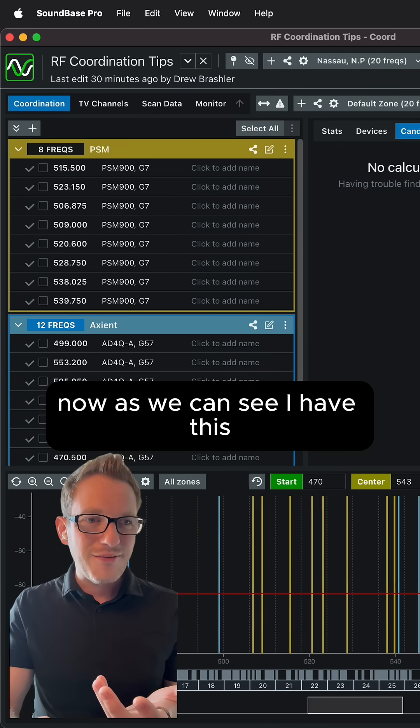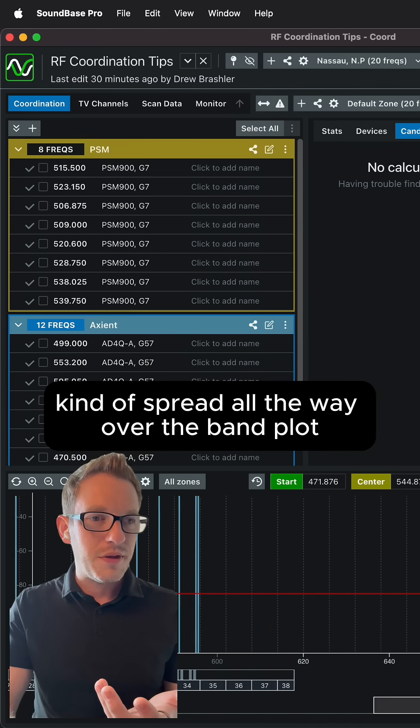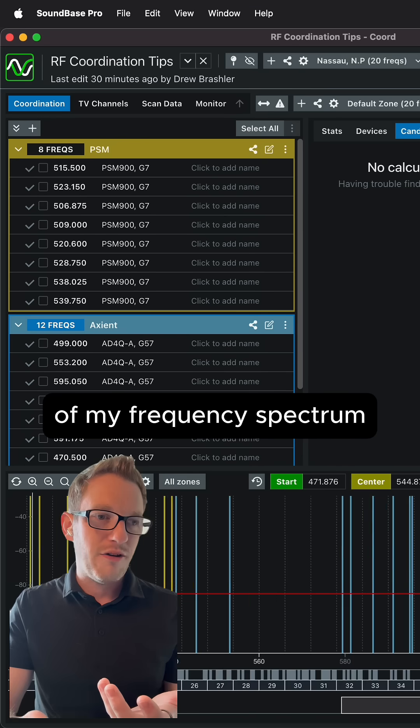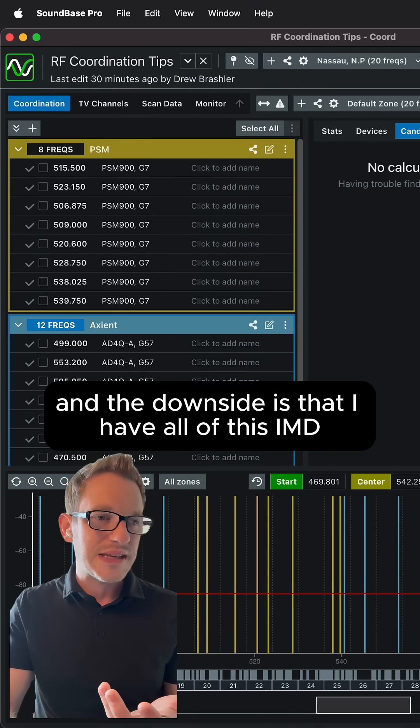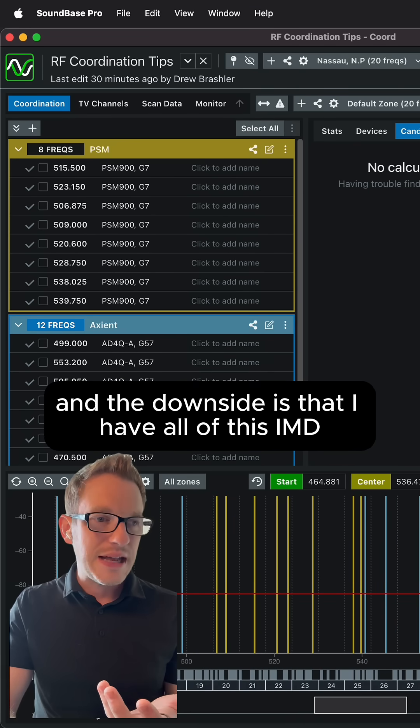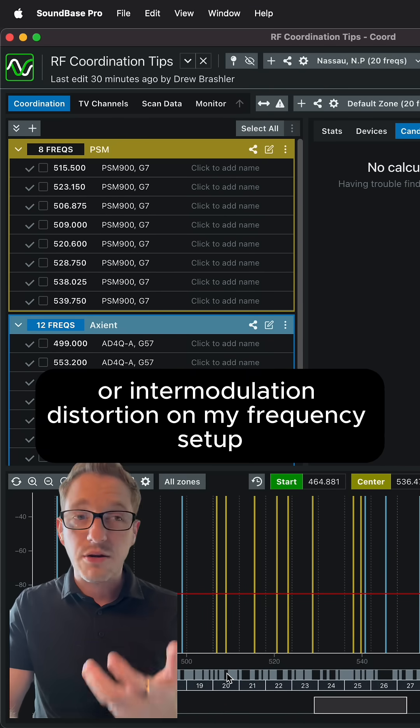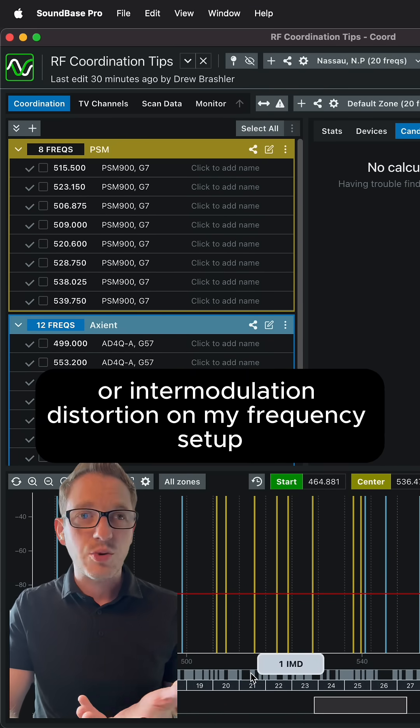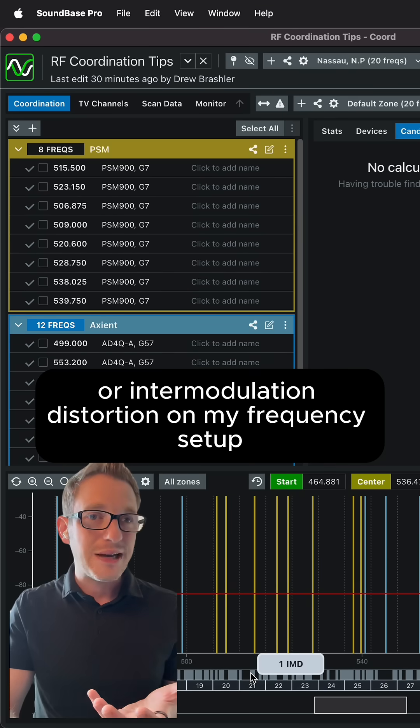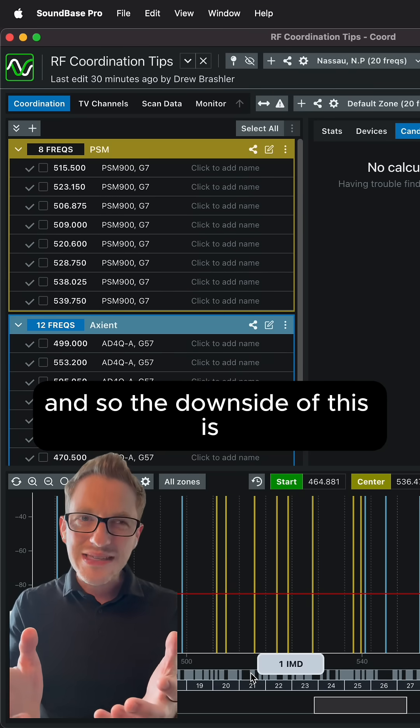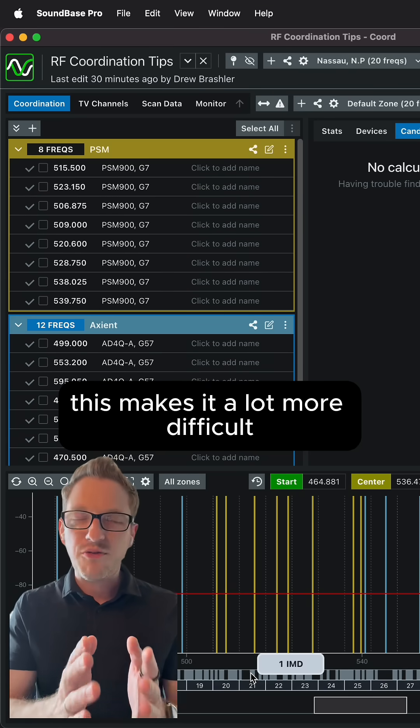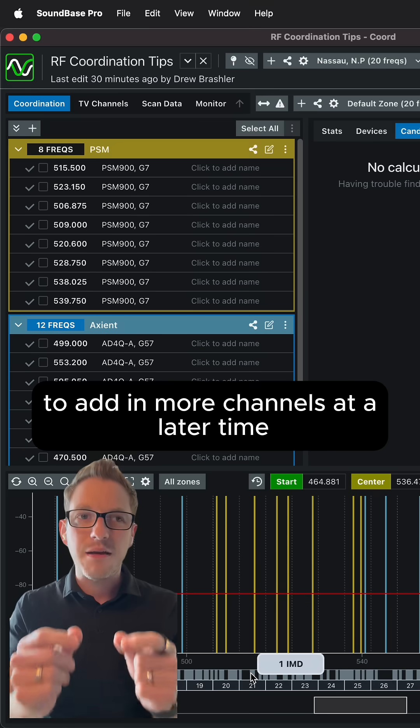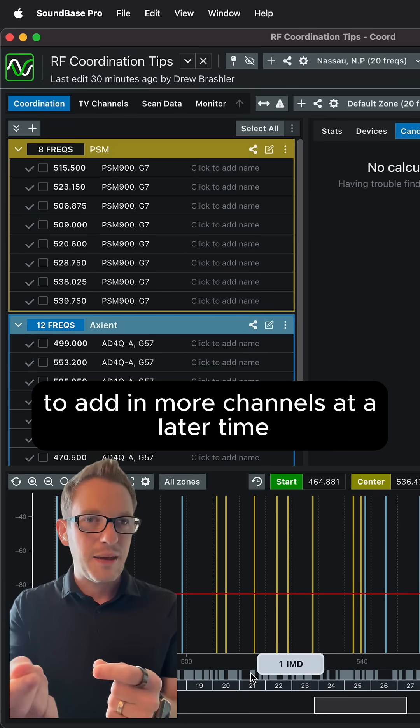Now as we can see I have this kind of spread all the way over the band plot of my frequency spectrum, and the downside is that I have all of this IMD or intermodulation distortion on my frequency setup. And so the downside of this is this makes it a lot more difficult to add in more channels at a later time.